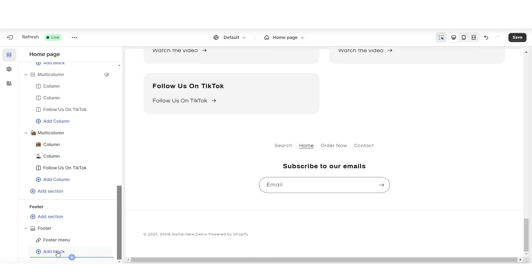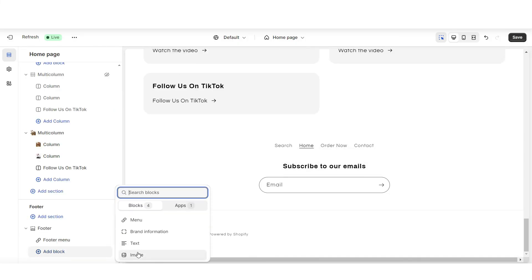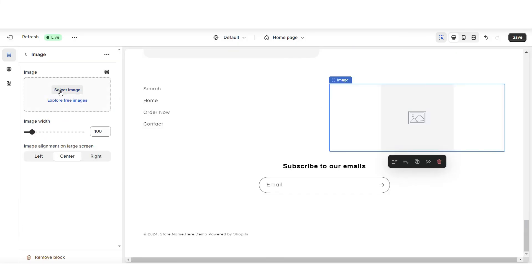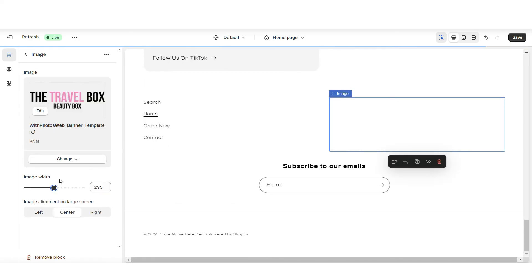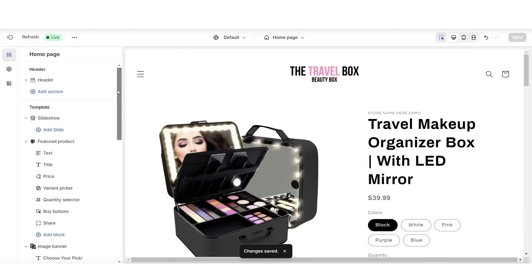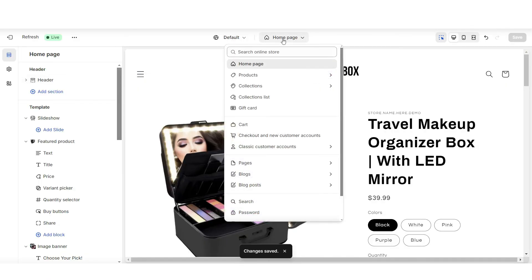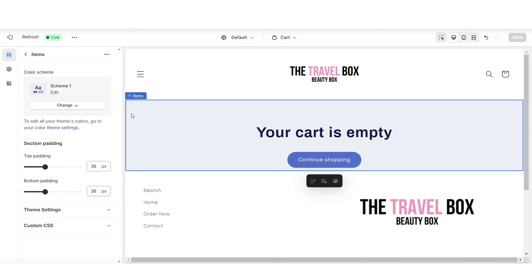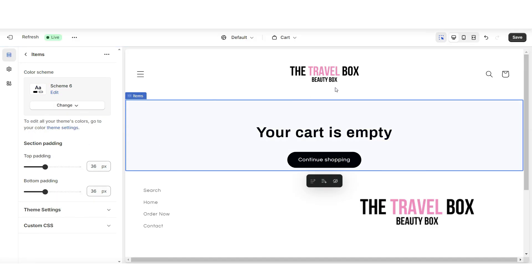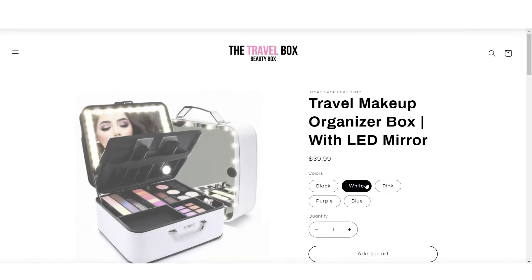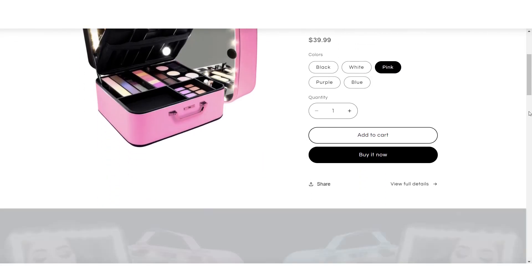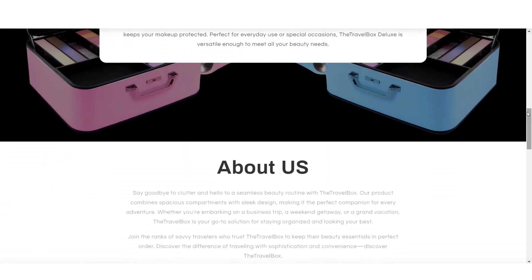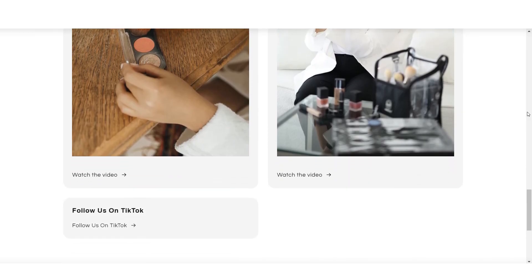You'll also have the option to add other blocks to this section — I'm going to add an image block where you can upload your logo image. I'm also going to open the cart page and set this to one of those new color schemes so that it ties into the website. Once you're finished, here's going to be your finished beginner-friendly sales page website to help promote your one product store.